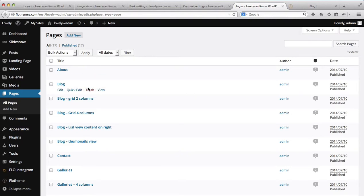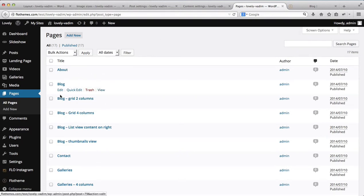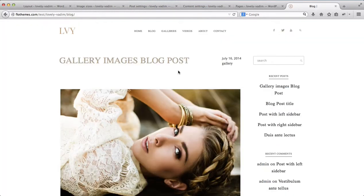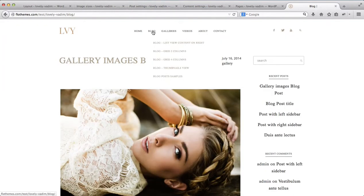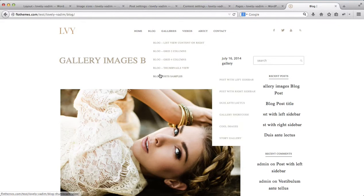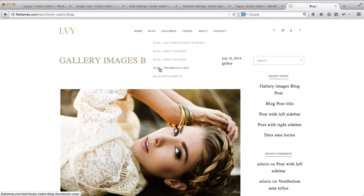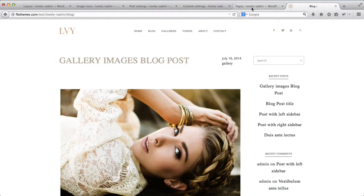We'll go to Pages. Here you have several blog layouts that have been already pre-made within the website. If we just hover over this blog area, you'll see all of these different types of blog post views that we have.